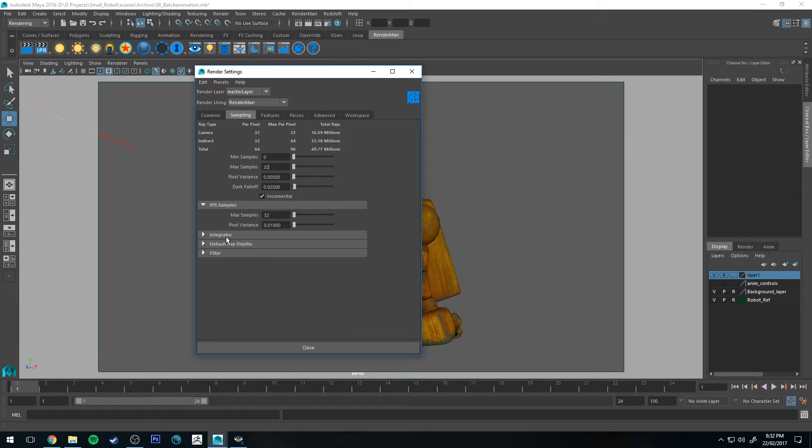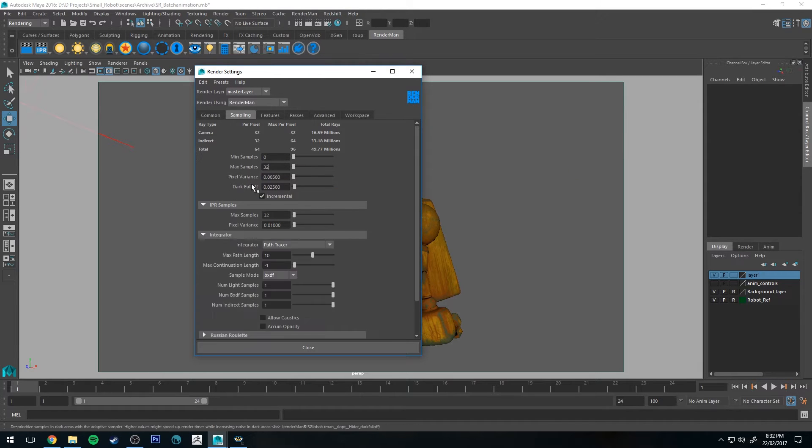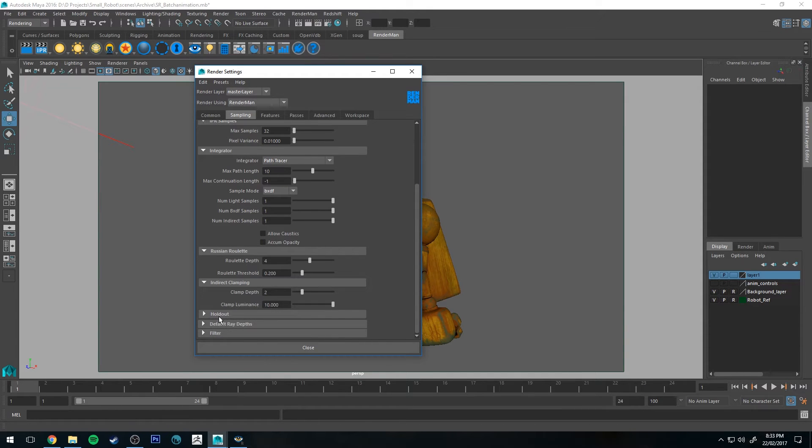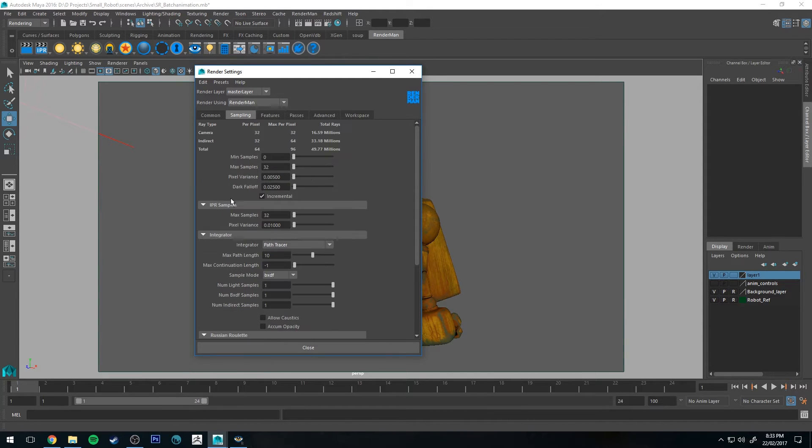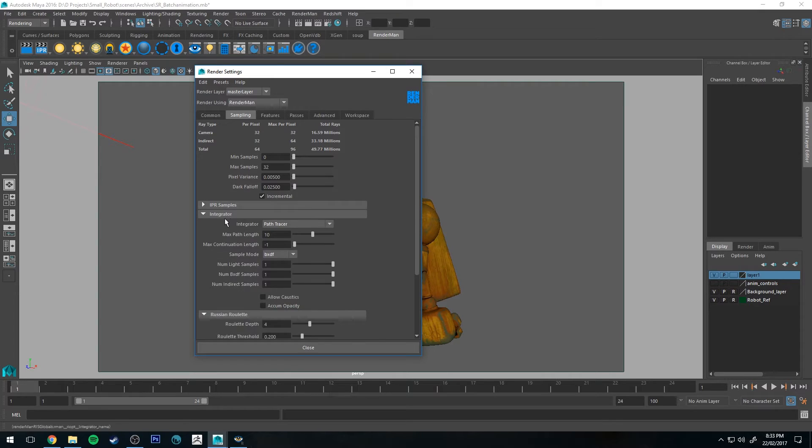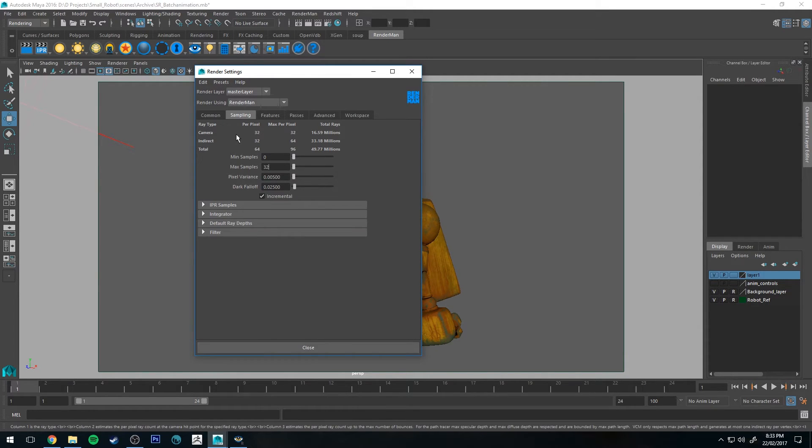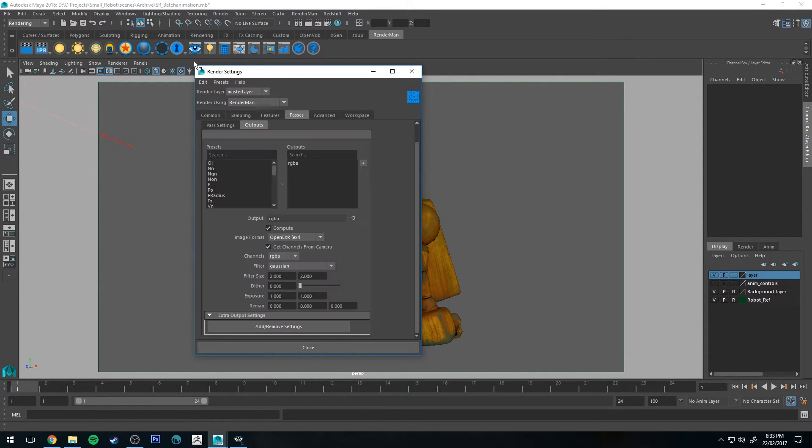And then everything else is the default settings just in case you're wondering. But yeah so if you just want to follow along and use the same settings that I am then yes there are in 32 and everything else the same. You're good to go.